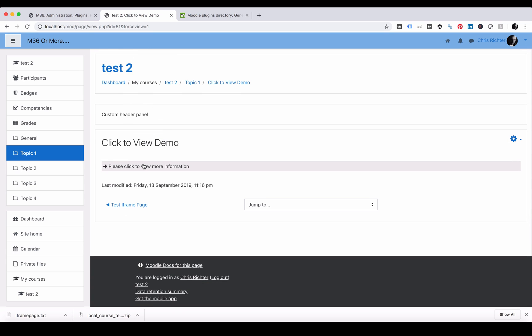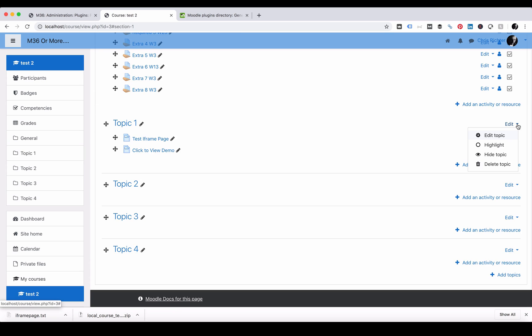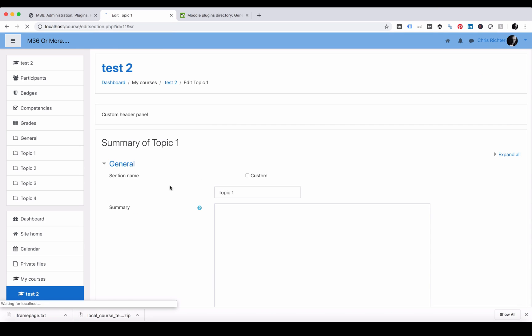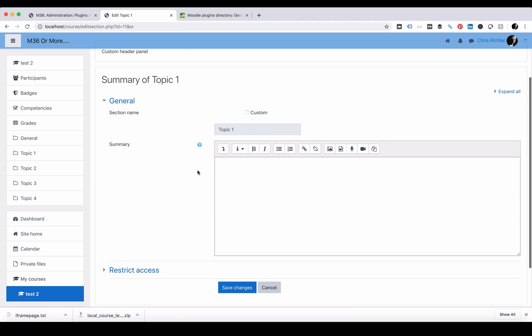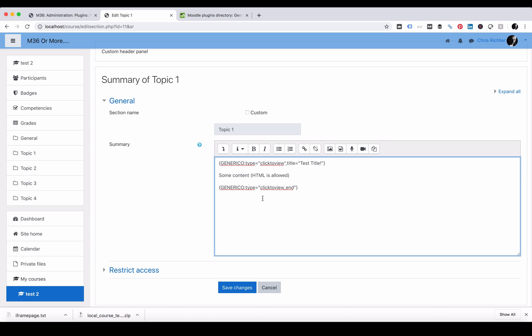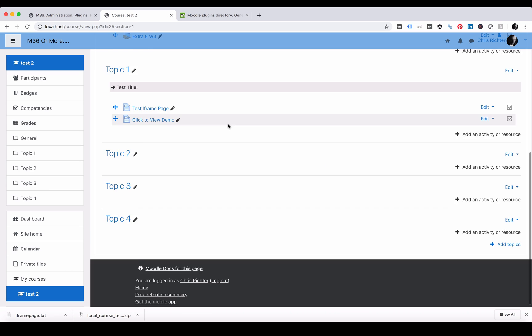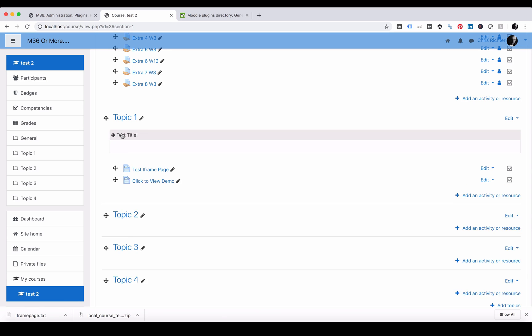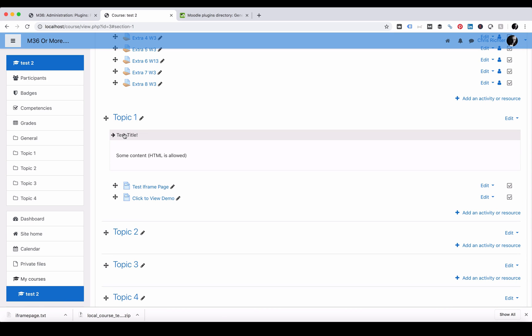You can have as many of these on a page as you need. You can have it on pages. You can also, if you like, add this to Topics or Lessons or the Lesson Summary. All we need to do is paste in the same code, the Generico, type equals click to view and save changes. You can see under Topic 1 we have Test Title. If we click on it, our content now appears underneath.